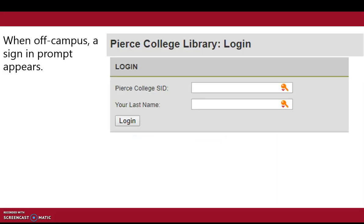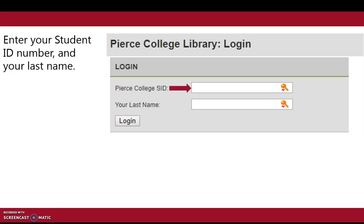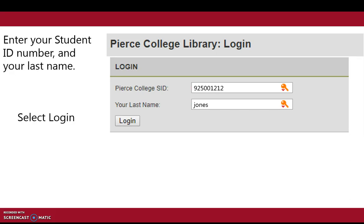When off-campus, a sign-in prompt appears. If on campus, this prompt will not appear. Enter your student ID number and your last name, then select Login.